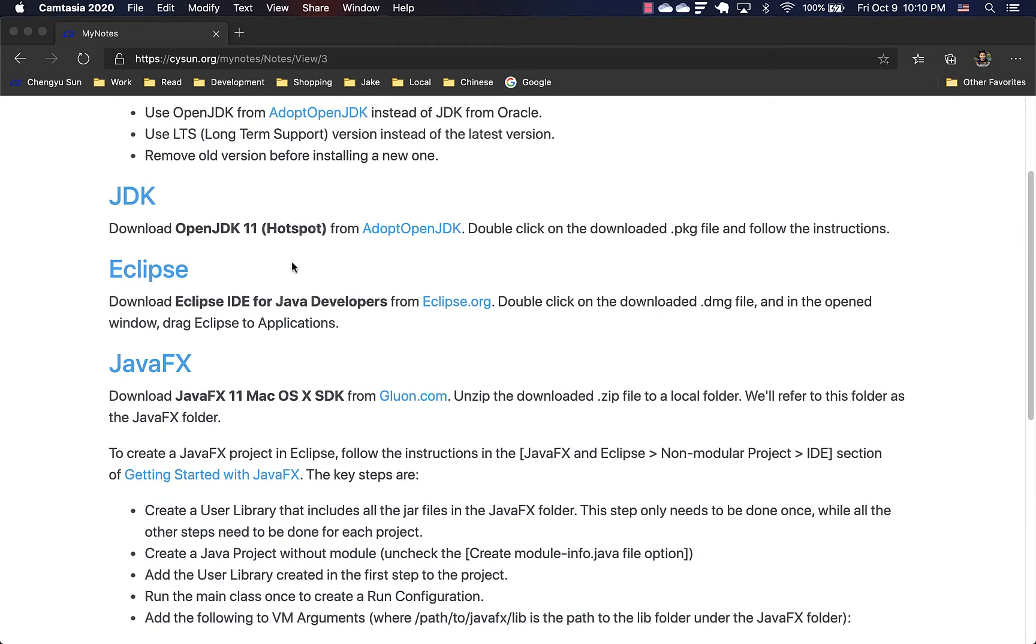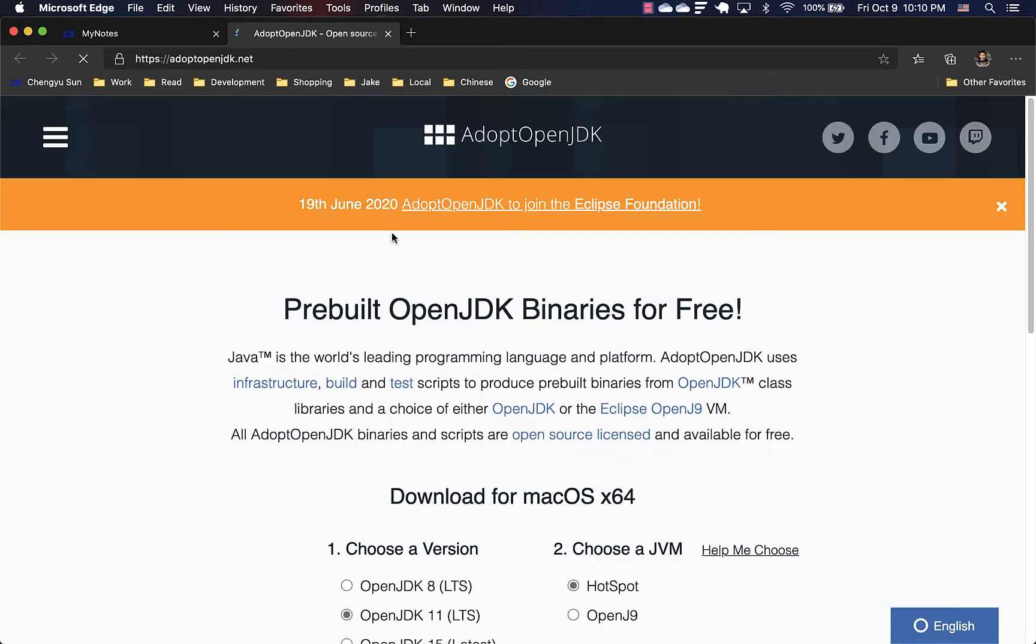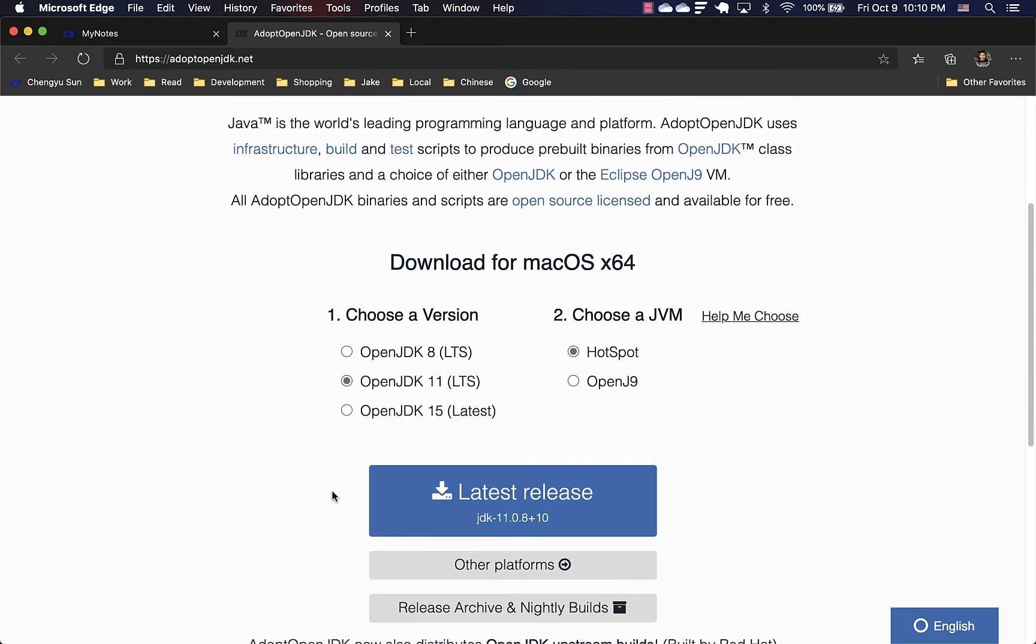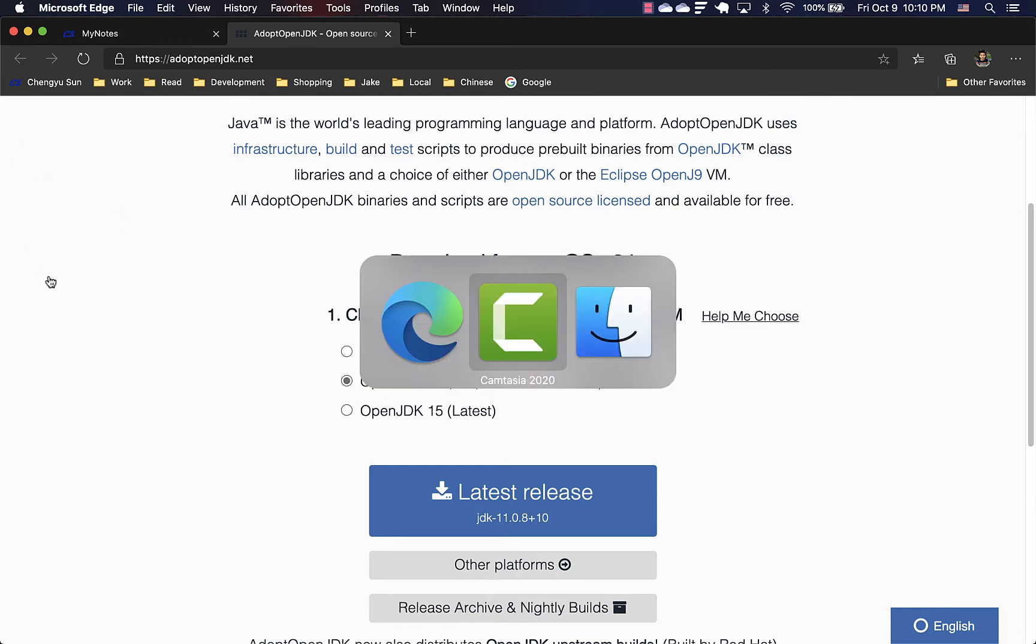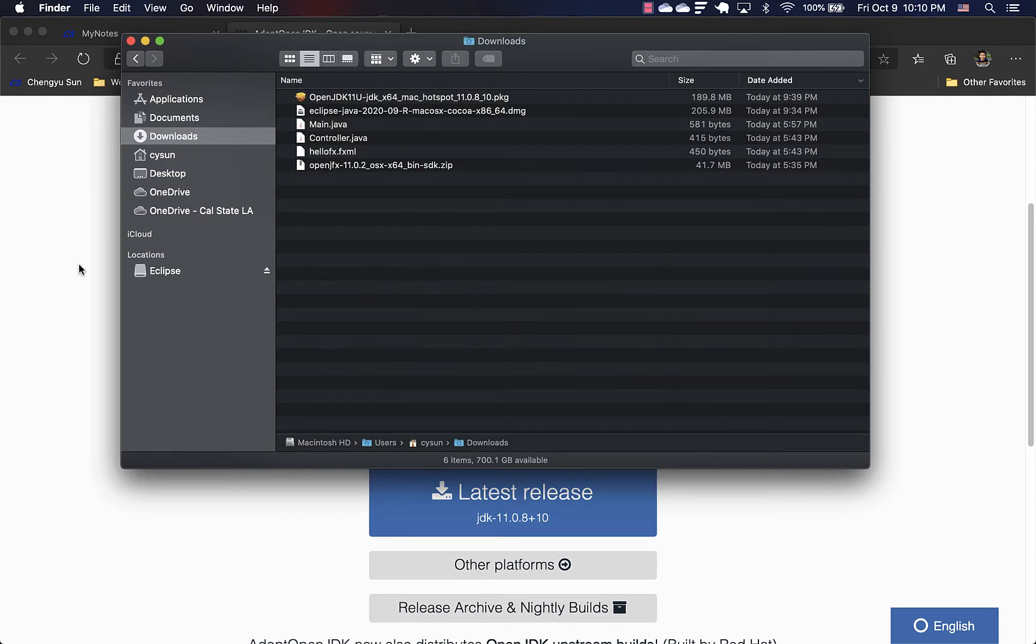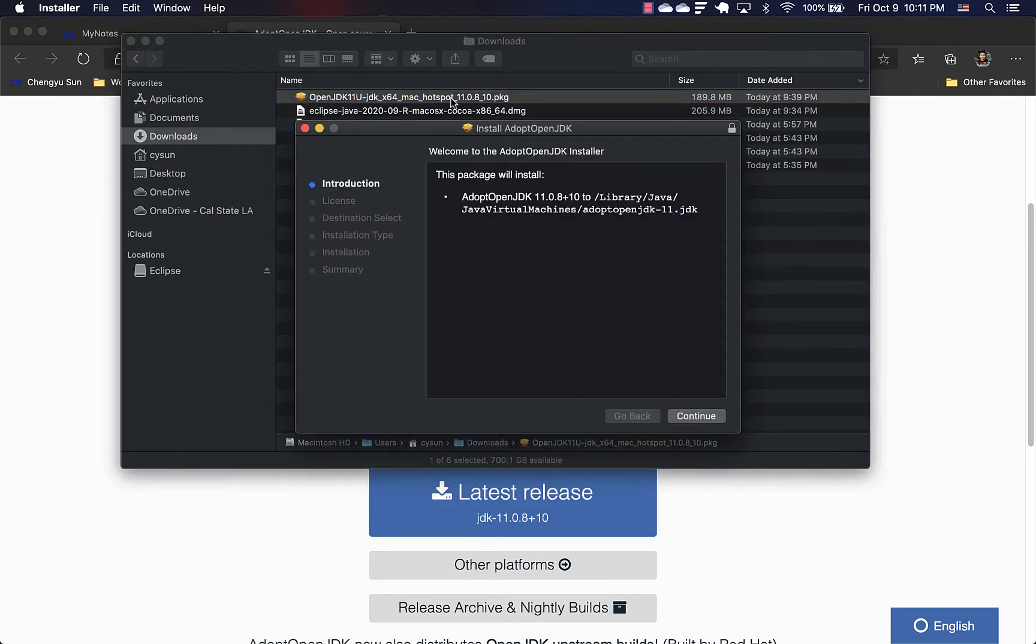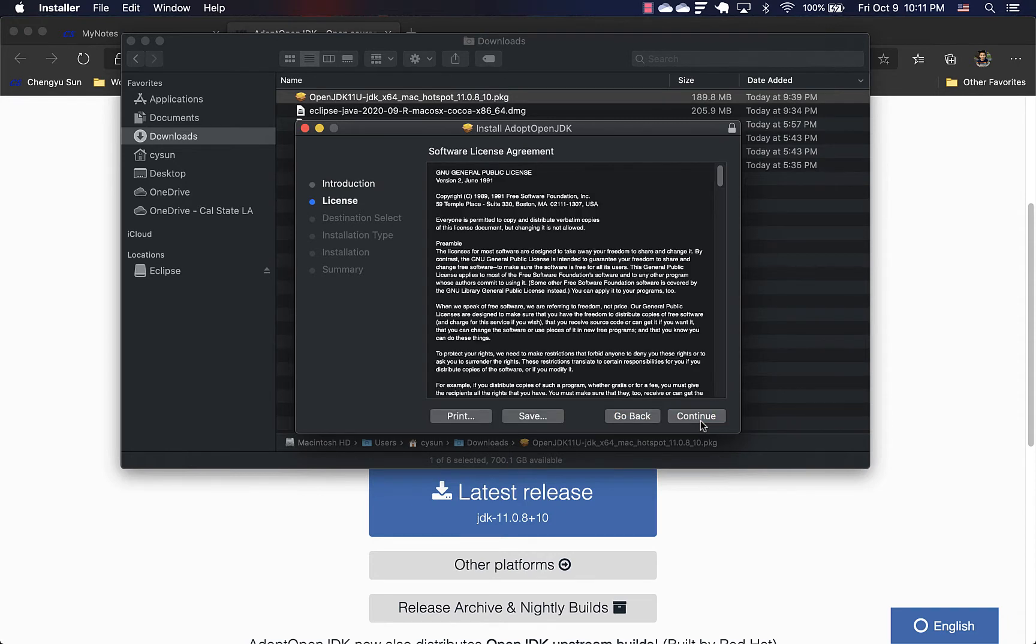So first of all, head over to AdoptOpenJDK.net to download the latest version of long-term support version of OpenJDK, which is OpenJDK 11. And I have already downloaded it here. So it's a package file. Just double click and it will show some instructions. Just follow the instructions.